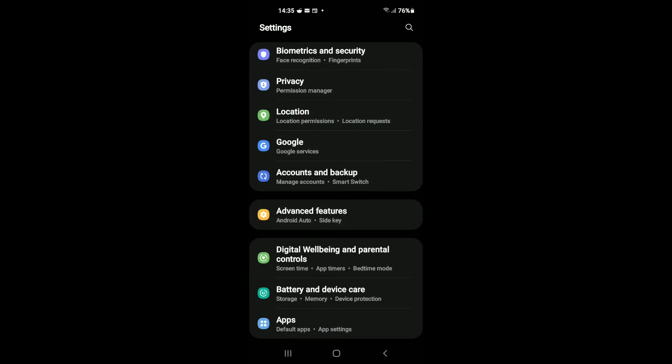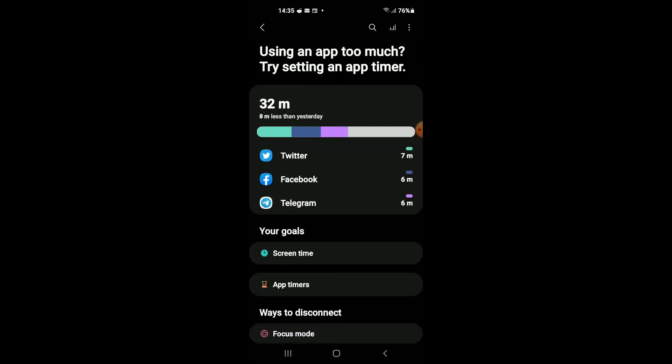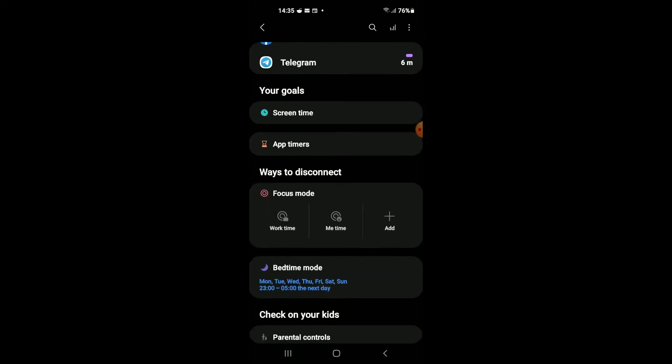You're going to tap on Digital Well-being and Parental Controls. From here, you're going to scroll down and you will see Bedtime Mode.